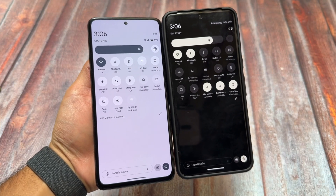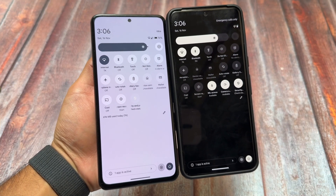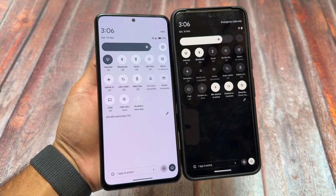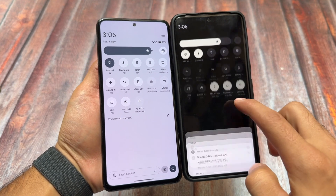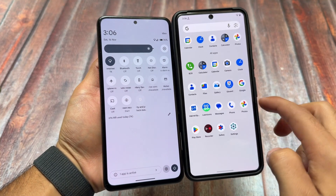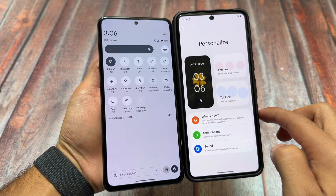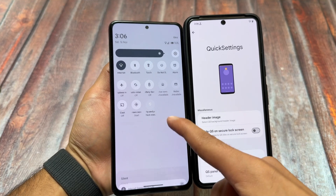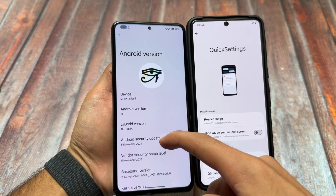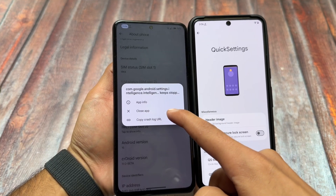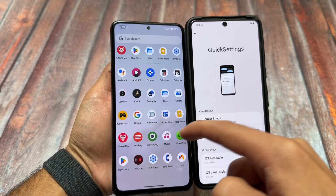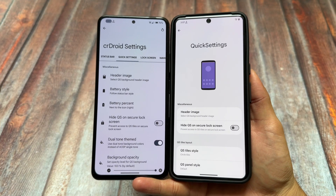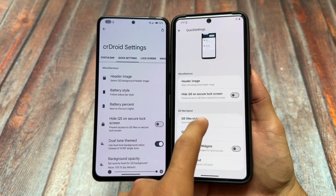One of the key differences is in the Quick Settings panel. Both ROMs support the Android 11-style Quick Settings panel, but Rising OS has the dark Quick Settings panel while CR Droid has the light Quick Settings panel. Let me show you some of the Quick Settings options available in both — here are the CR Droid settings and its Quick Settings options.